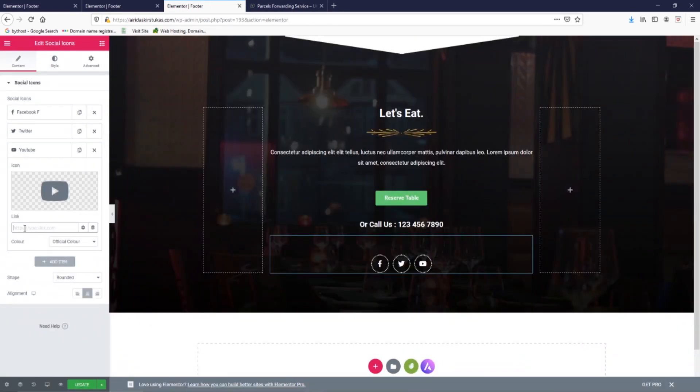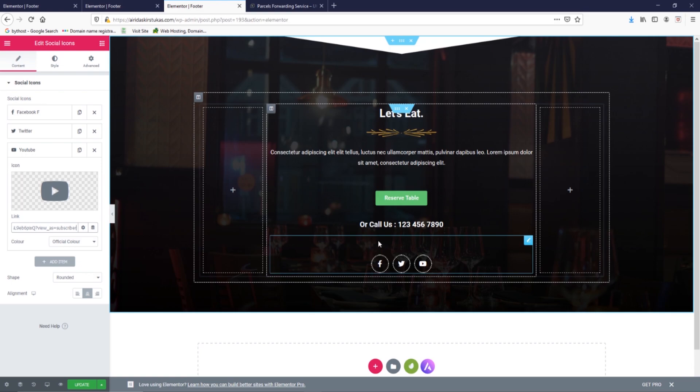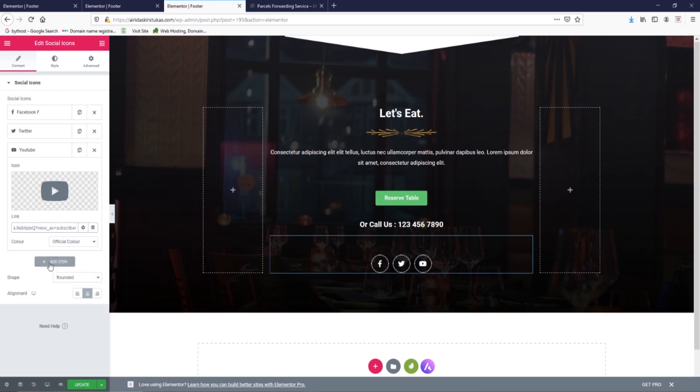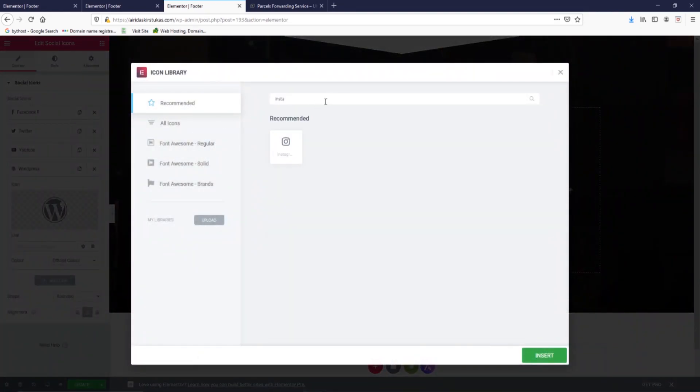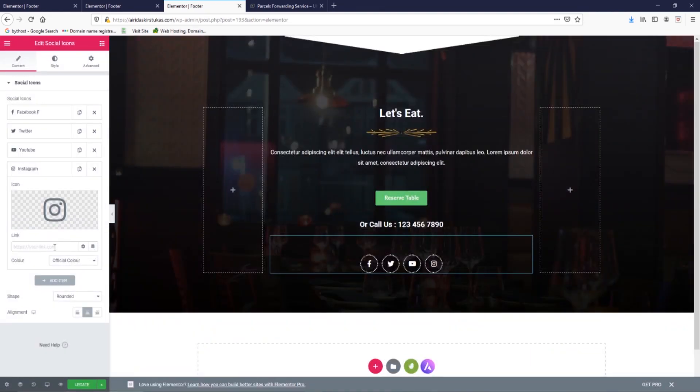And I found the link. So I have Facebook, Twitter, added item. I'm planning as well to make an Instagram. So icon library, Instagram, insert. And I still haven't made it so I still don't have a link and update.